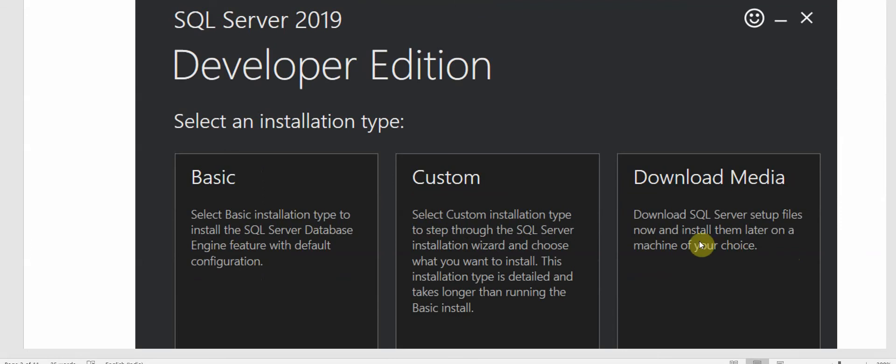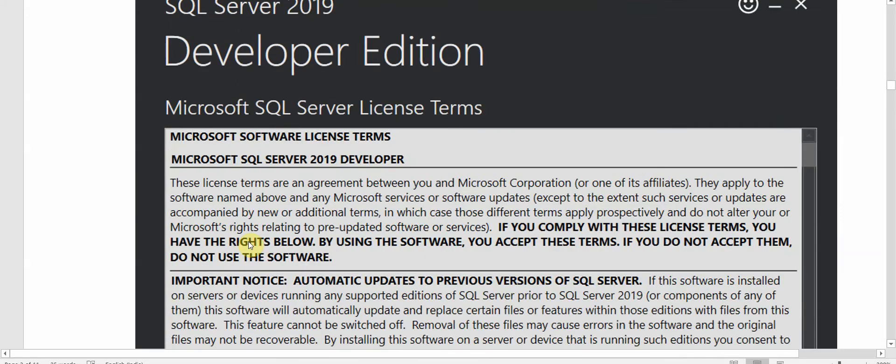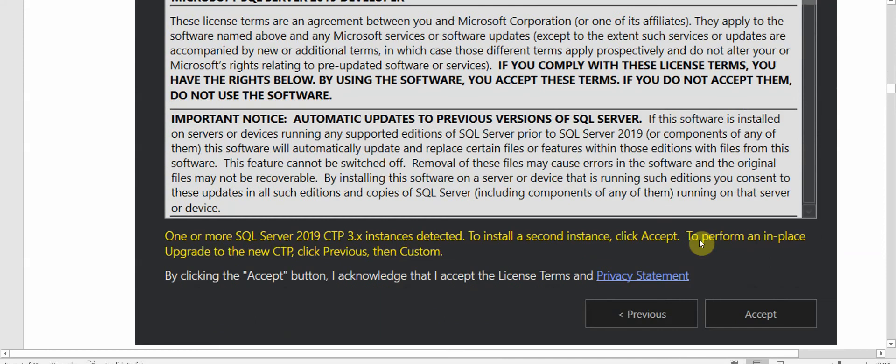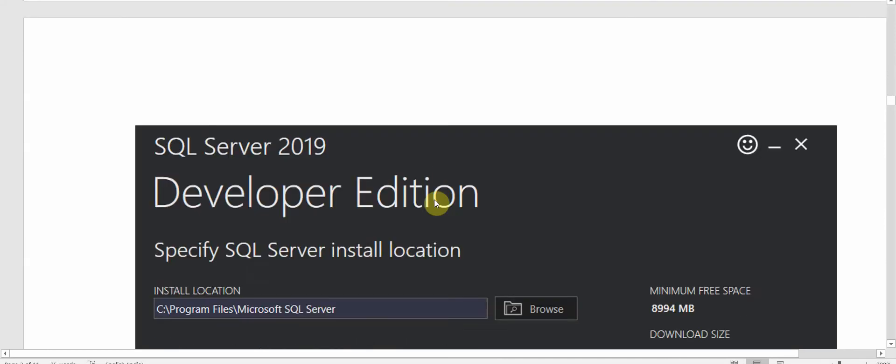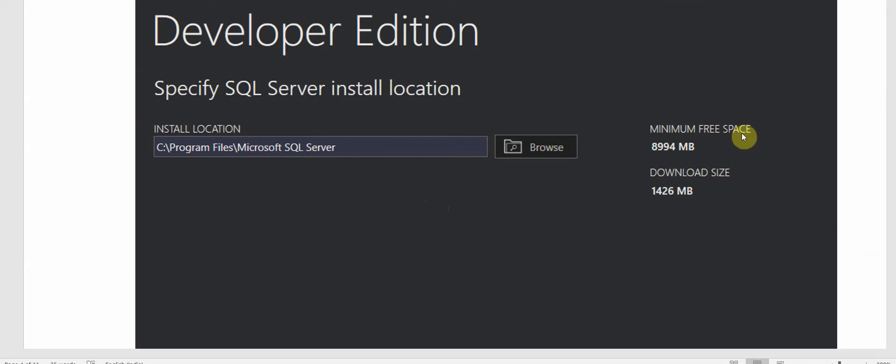I have selected the Basic option for installation. We'll get the option to accept the license. Next it will show us the install location. We can browse and change it, and it will show us the minimum free space as well as the download size.